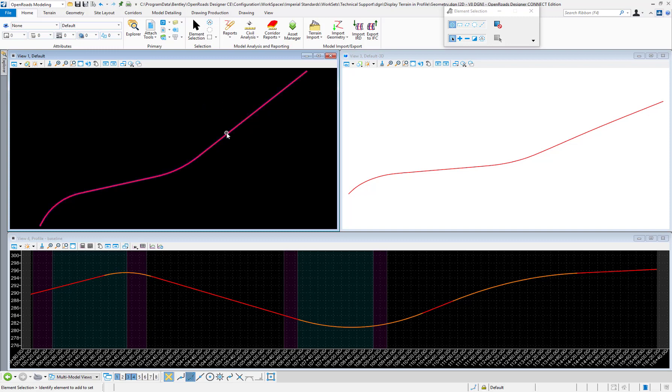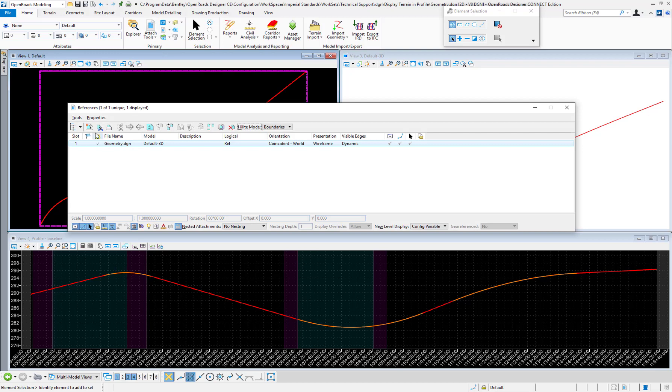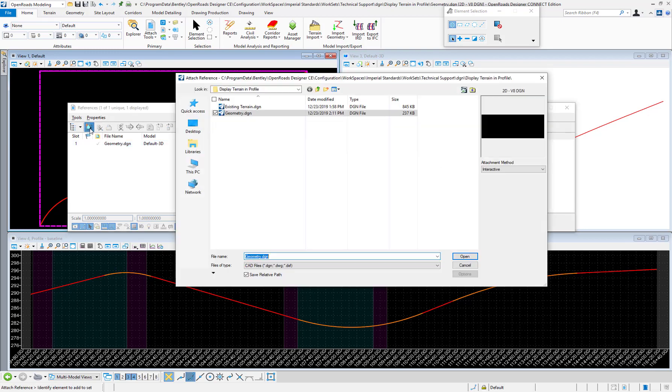In it I have geometry here and I have the plan view open, the 3D view open, and also the profile view open. What I want to do with the plan view active is attach the terrain model which I have in a different file called existing terrain.